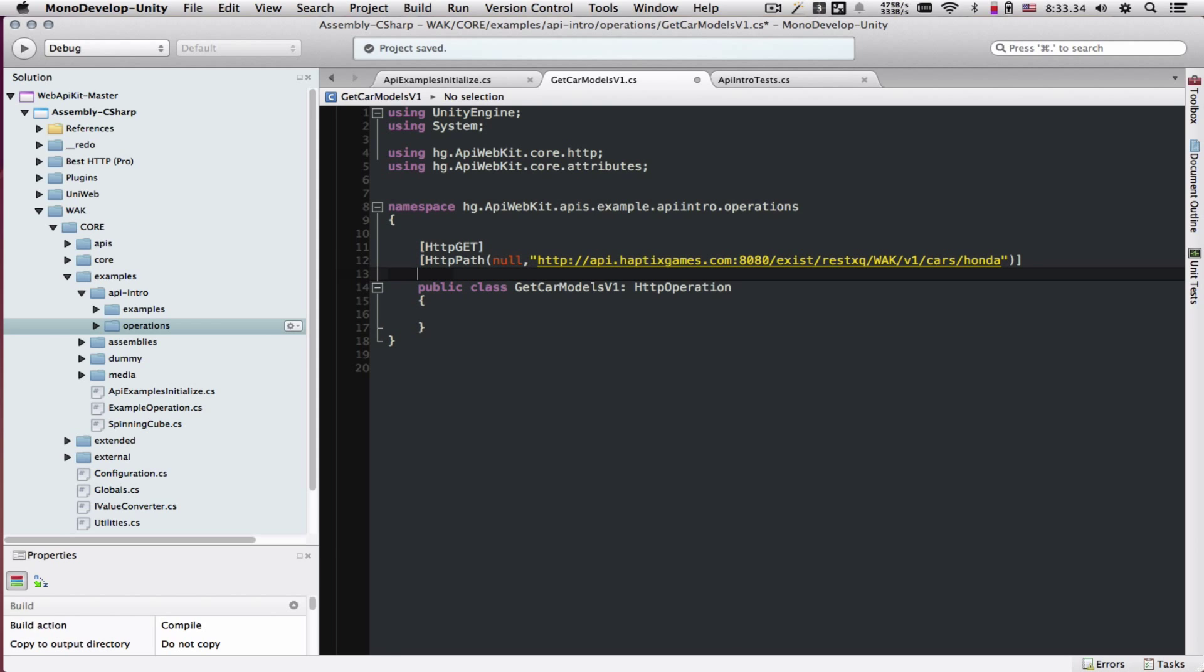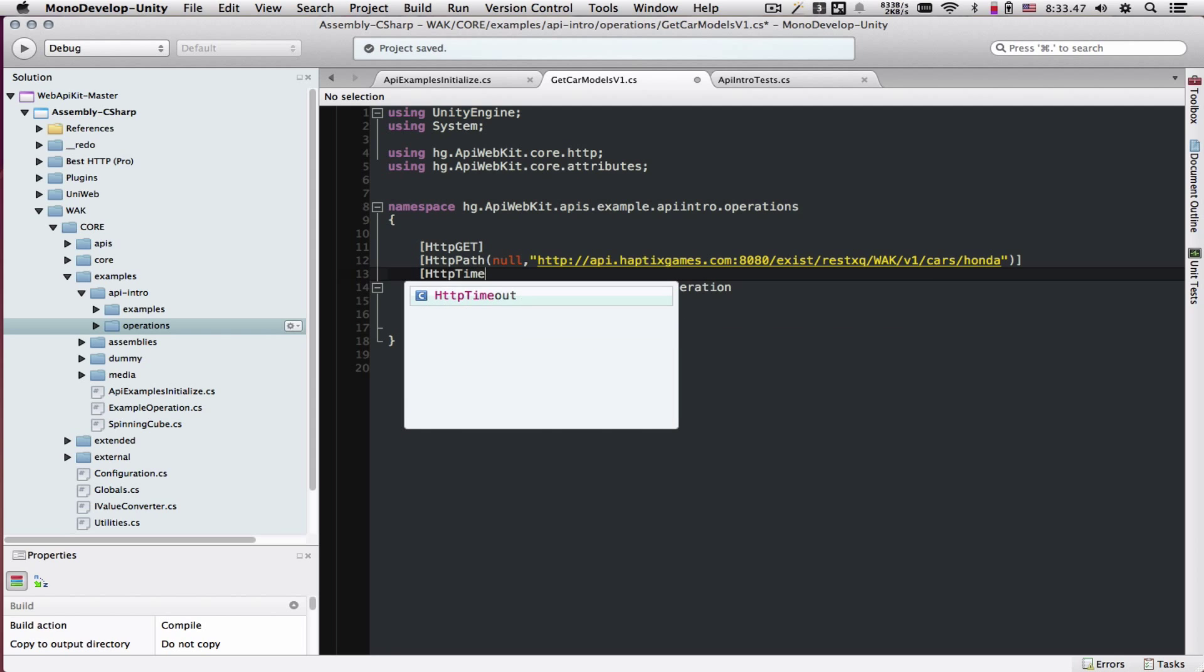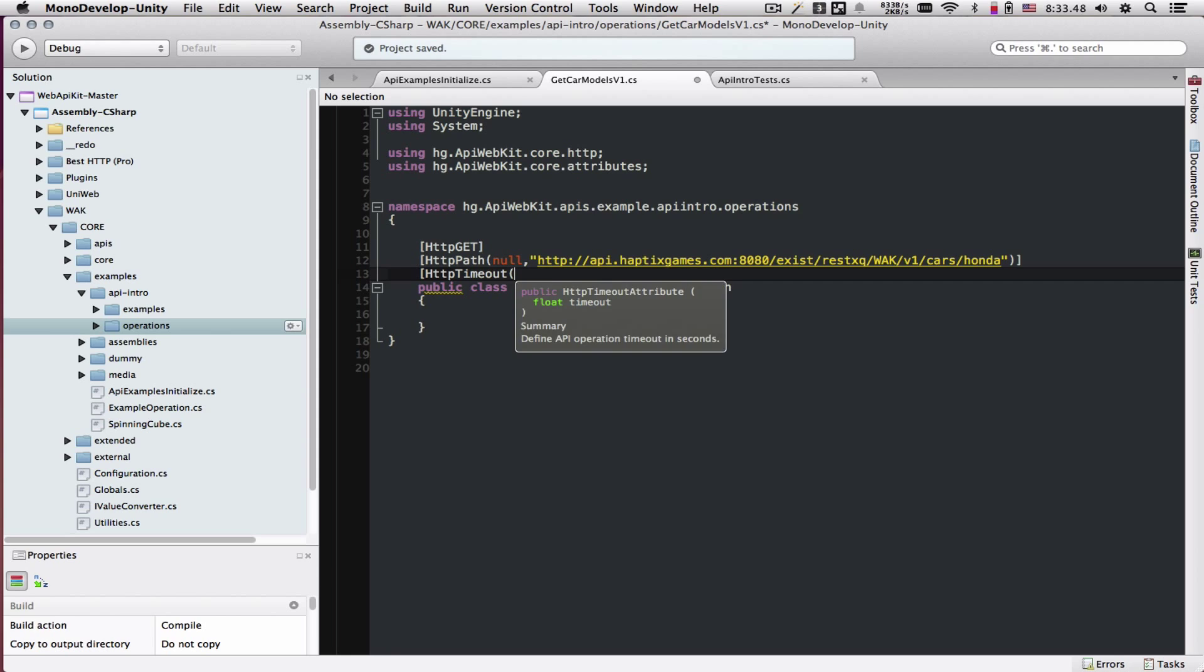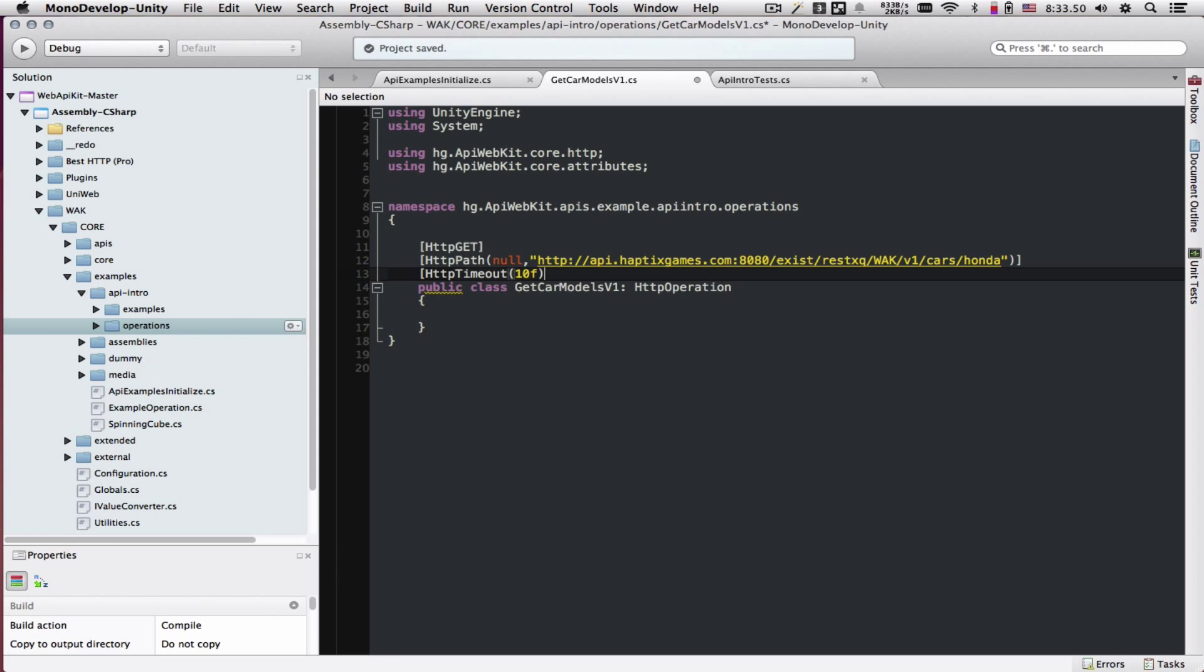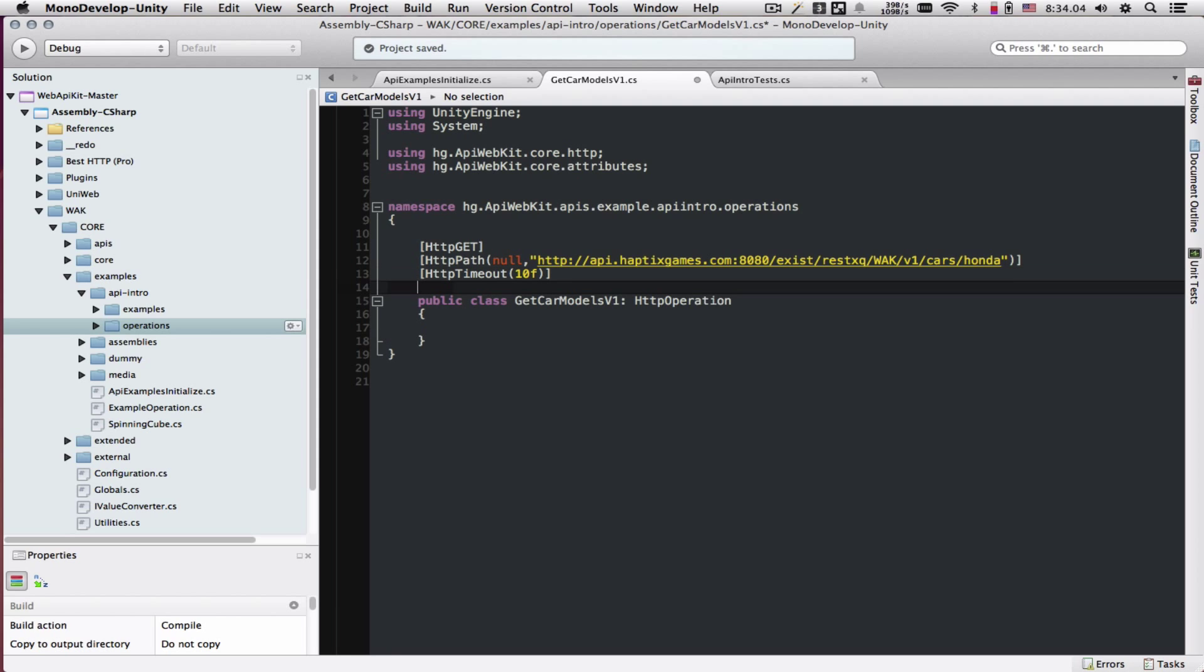We want to tell it how much time we want this operation to take. If it takes more than 10 seconds, it should probably timeout. So here we're going to define 10 seconds. There will be some changes coming to this HTTP timeout. Currently, if the operation is going to take more than 10 seconds, regardless of the transfer progress, it's going to timeout. We will change that.